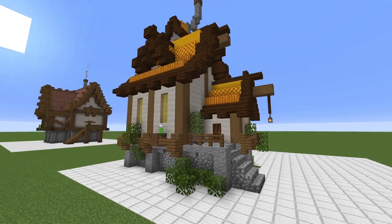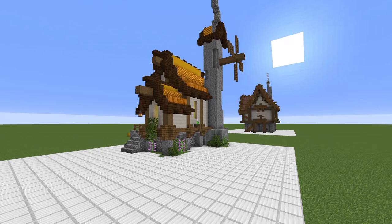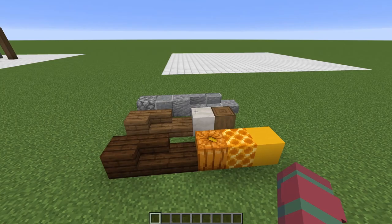Hello everyone! Welcome back to another house tutorial. Today we are doing a 1.15 inspired beekeepers house that I showed off a little while ago in my 5 ideas for 1.15 builds. So let's get started!